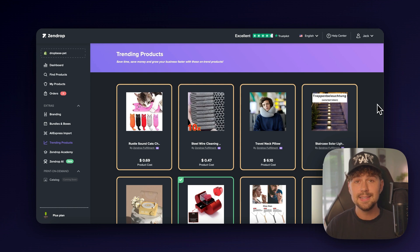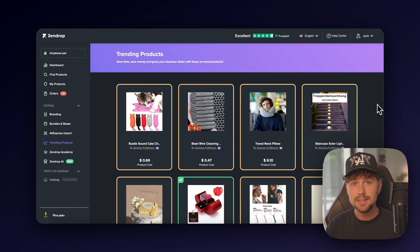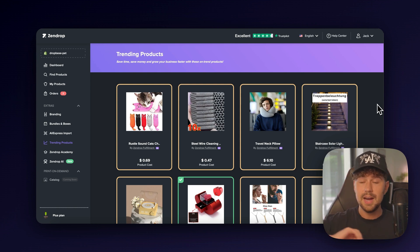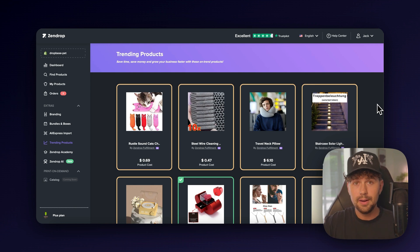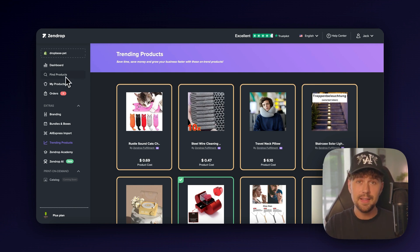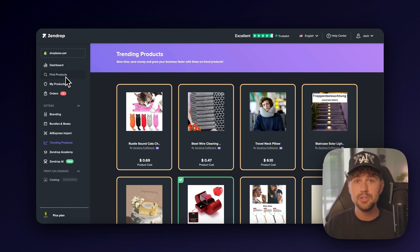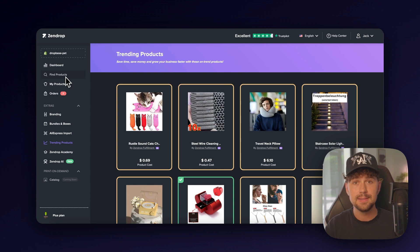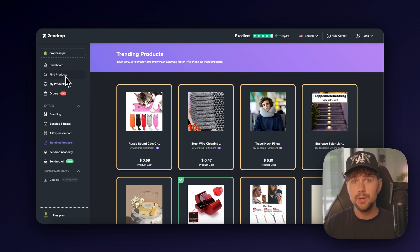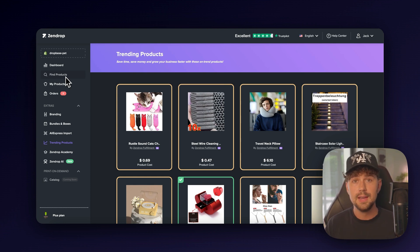You get access to super fast shipping times, custom branding and packaging, a list of tons of trending products. And let's say you can't find the exact product that you want. You can just import it directly from AliExpress. They'll find and source the product for you and ship it out from their warehouses in just one click.